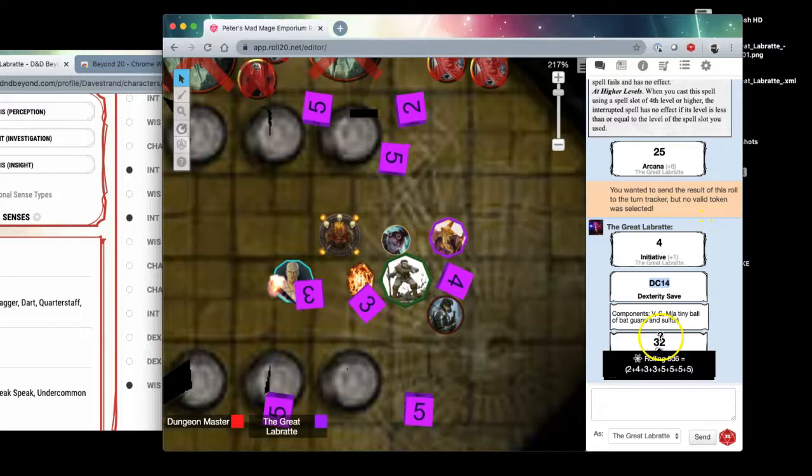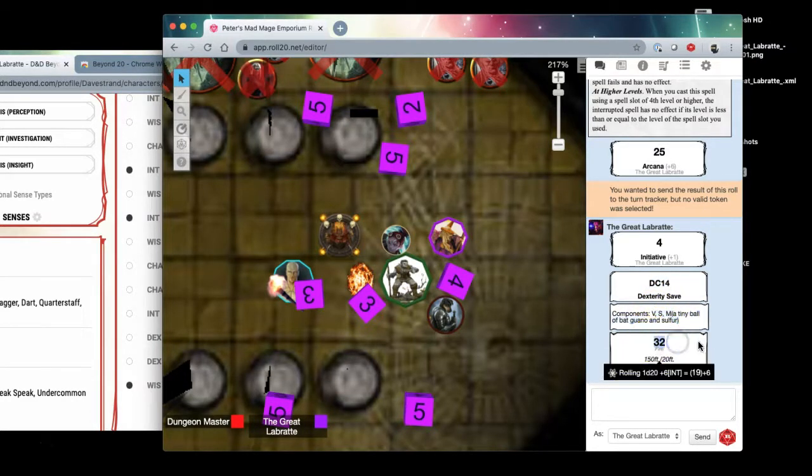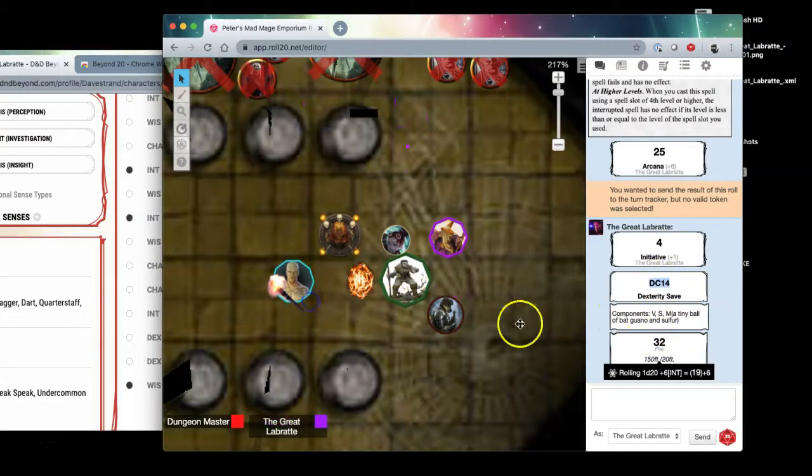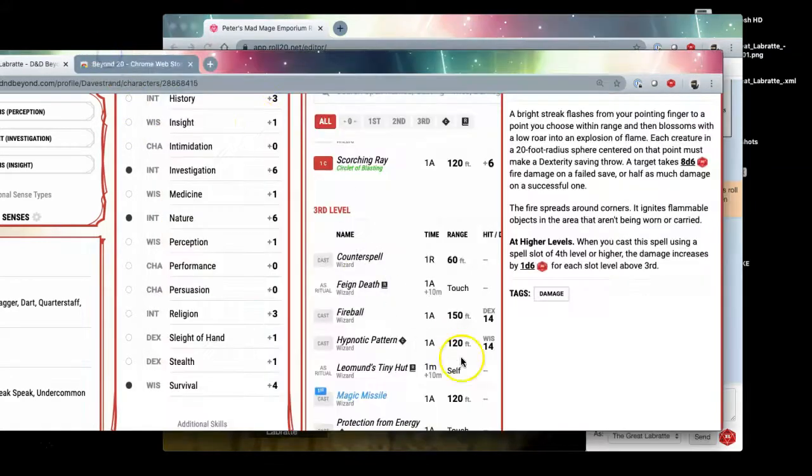You just click the button and you see it rolled all the dice for you down here. This is the dex save they need to make, these are the components that are required, and this is the damage that's done if they fail their dex save.